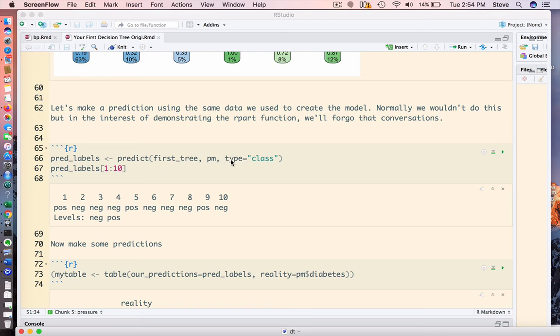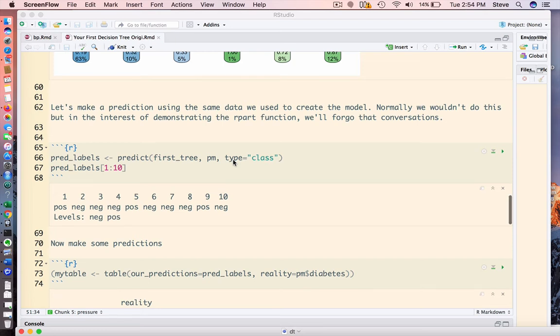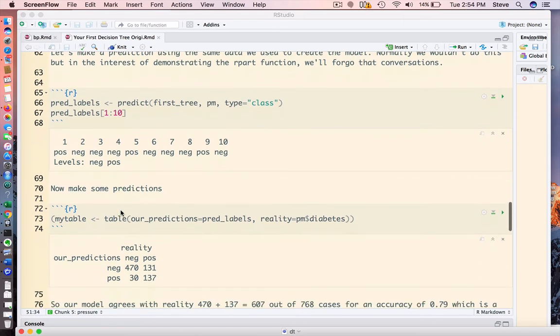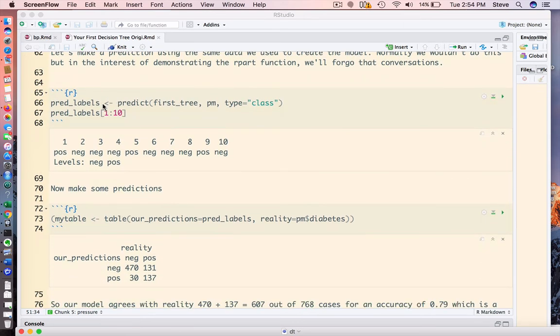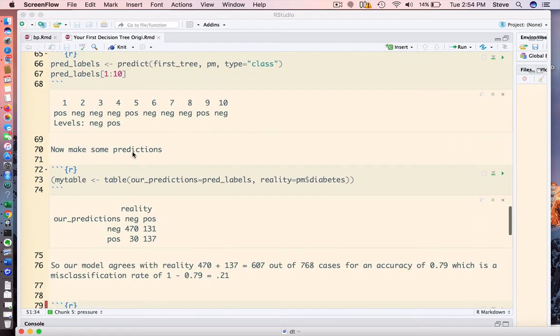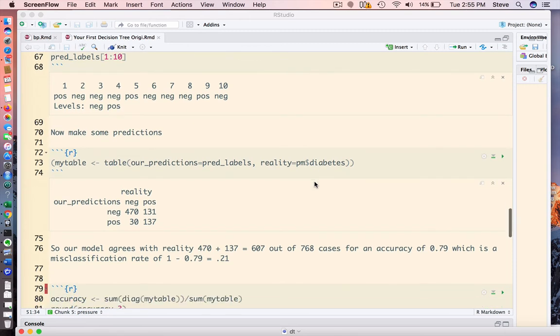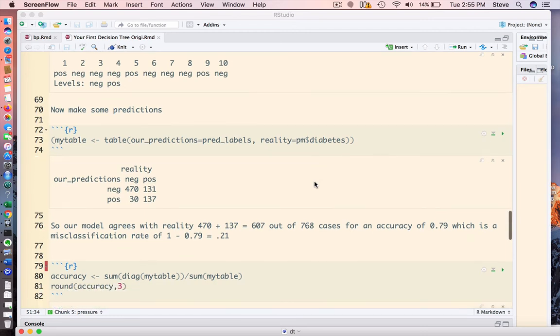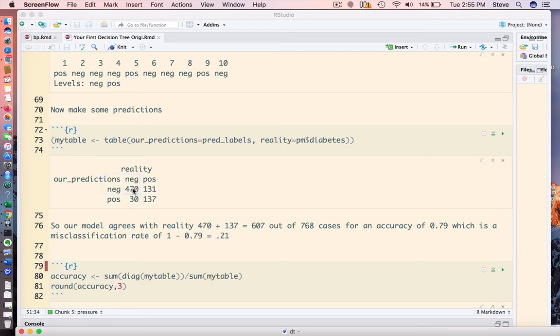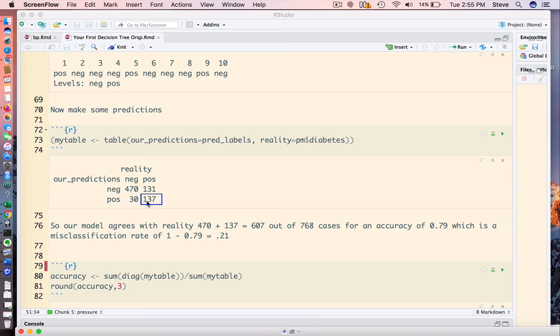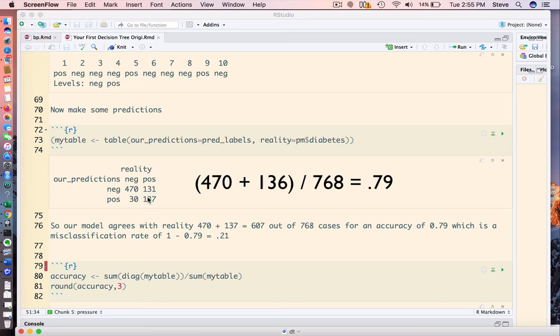We're asking for this to give us labels. This is a classification prediction, so what we would expect is a positive or negative prediction. Now, we can compare this. We can take the output of this prediction and compare it with reality, and that reality is in the diabetes column of the original data set. We would hope that our predictions match exactly the true outcome, but it turns out it's not perfect. That's okay. That's why it's called a predictive model. So we see, if you look at row one, column one, as it relates to negative predictions, our model matched reality 470 times. As it relates to positive outcomes, our model matched reality 137 times. So if we add these two numbers and divide it by the total number of rows in the data frame, we come up with an accuracy of 0.79, 79%.